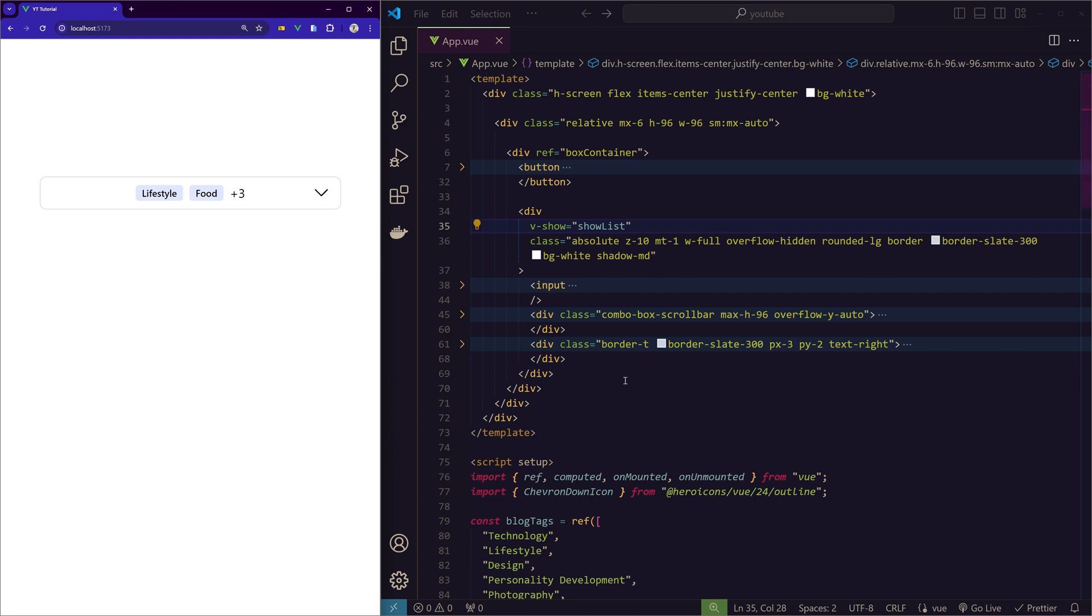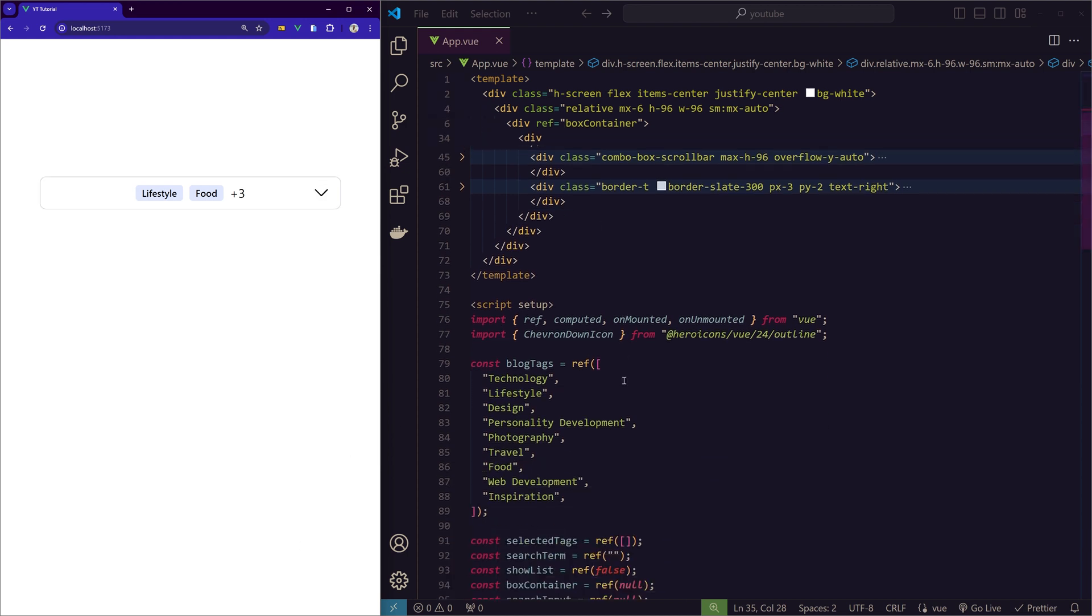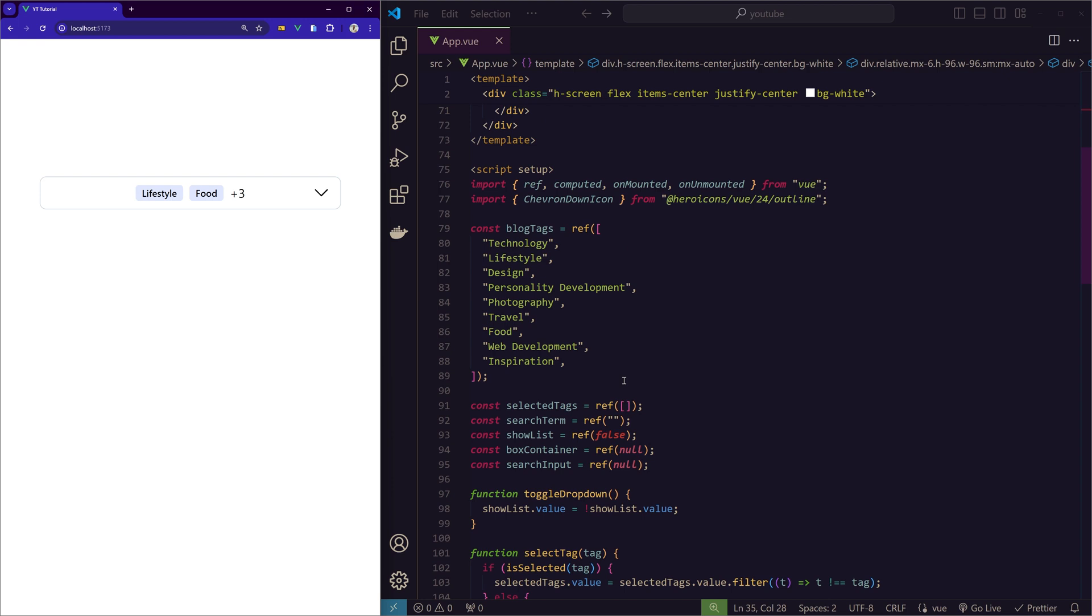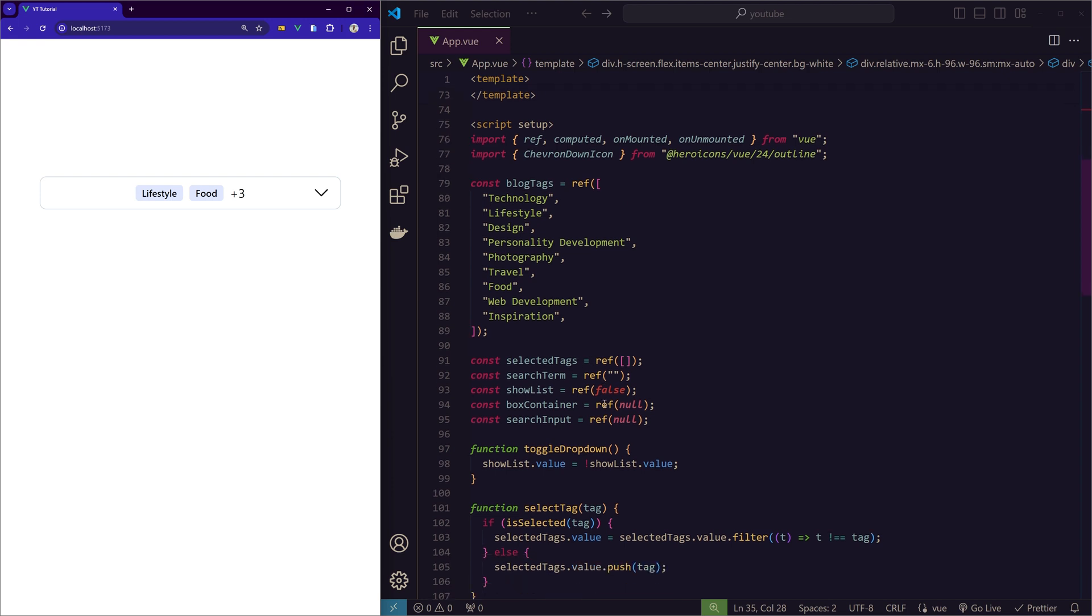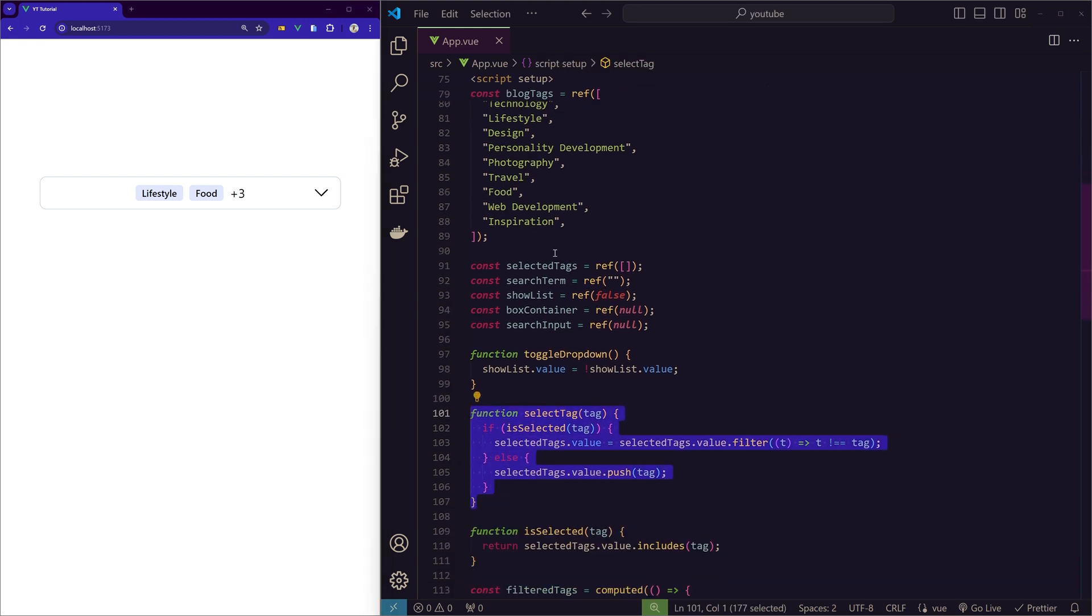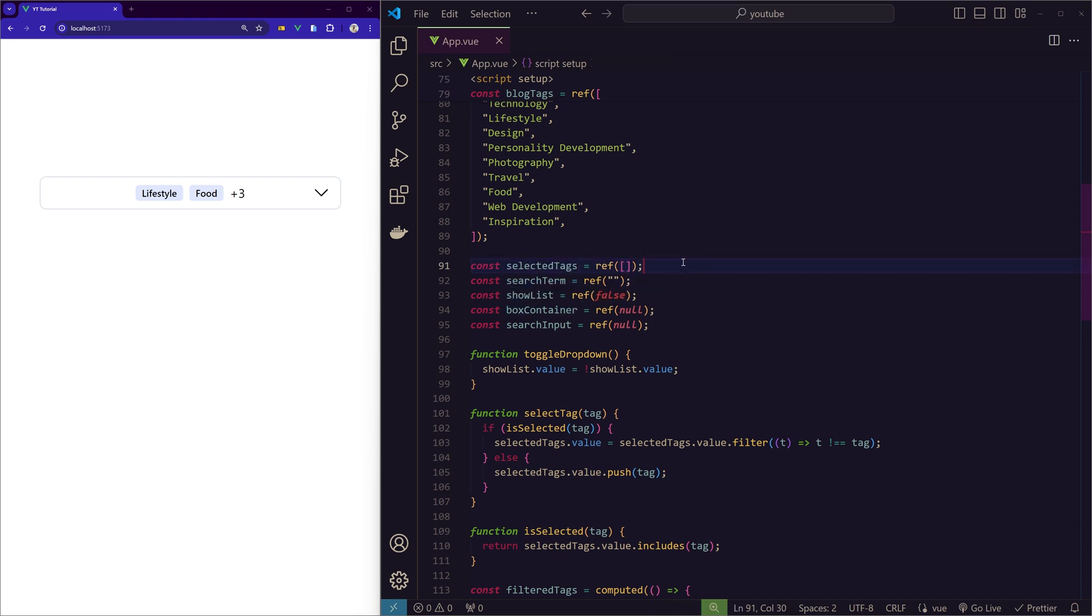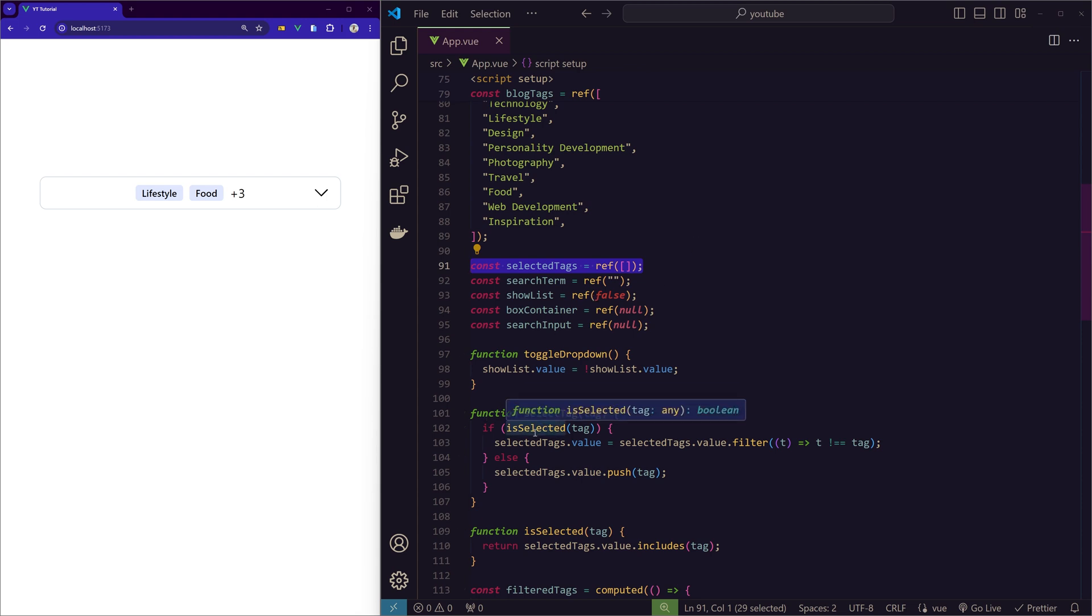Let me show you in the script setup what I changed. The two things that are changed is this function to select the tag and then the selectedTags variable. In the previous example where we were selecting only one item, we just initialized it as a string. But now we are storing multiple values in the selectedTags, so I am initializing this as an array.